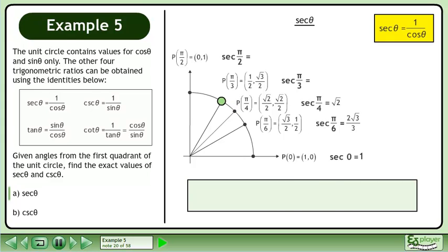Now we'll find the exact value of sec(π/3). sec(π/3) is equal to 1 over cos(π/3). The cosine of π/3 is equal to 1 over 2. Divide the fractions by multiplying the numerator by the reciprocal of the denominator. The exact value of sec(π/3) is 2.